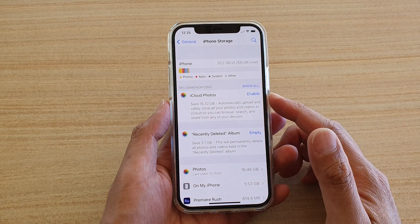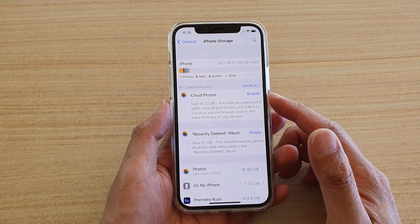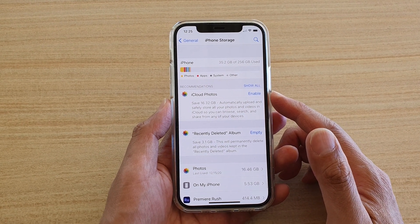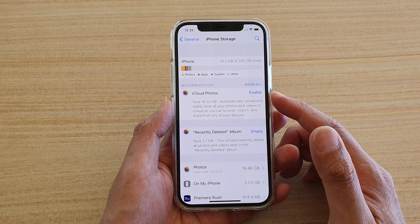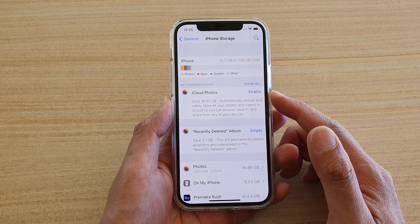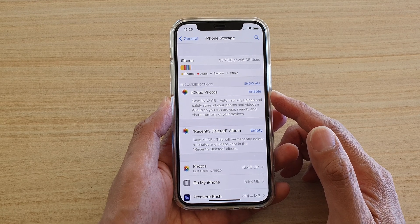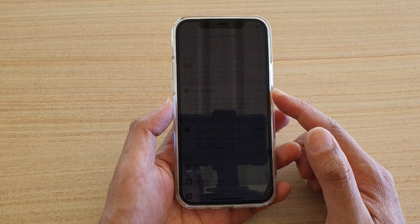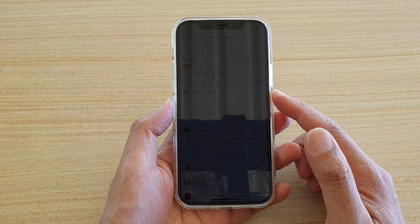Hi, in this video we're going to take a look at how you can enable iCloud Photos to reduce the memory storage space on your iPhone 12 or the iPhone 12 Pro.